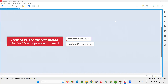Hello all, welcome to this session. In this session, I am going to answer one of the Selenium interview questions — that is how to verify the text inside a text box field is present or not using Selenium automation.